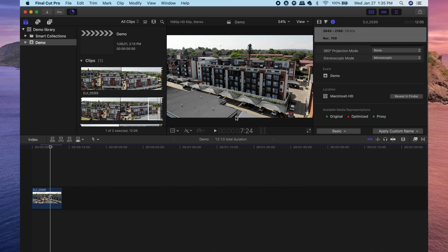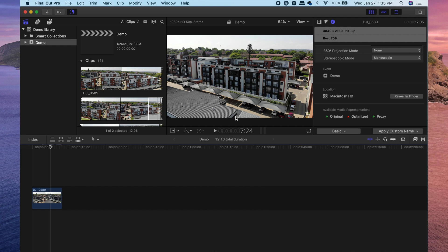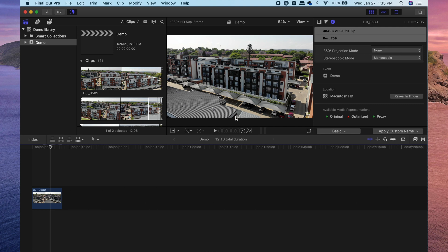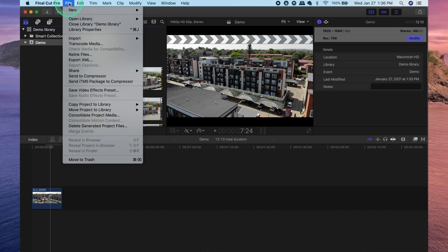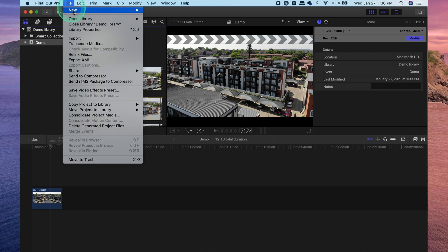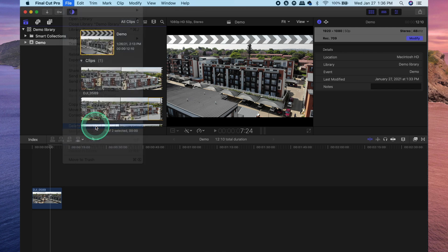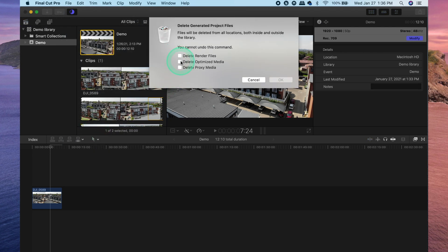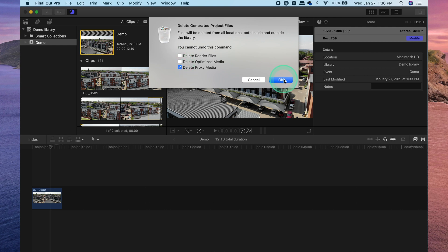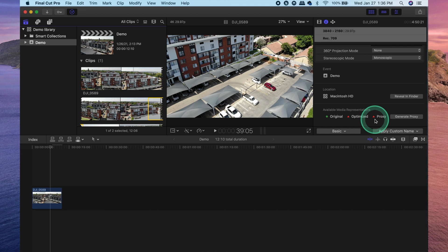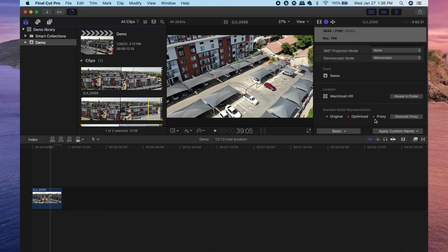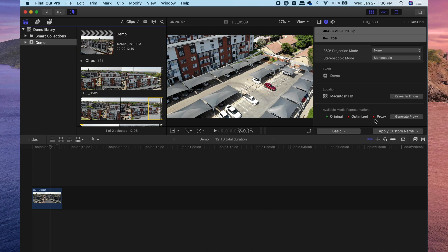So just a few extra notes. Keep in mind that when optimized media and proxy media are generated, additional files are created in these new formats. So if you want to free up some space once you've finished your project, all you need to do is click on the project, click on file and then head down to delete generated project files. Once you click on that, you can select whether you want to delete your render files, optimized media or proxy. So if I delete the proxy files, you'll notice that now the proxy media has the red triangle again because I have just deleted those proxy files.